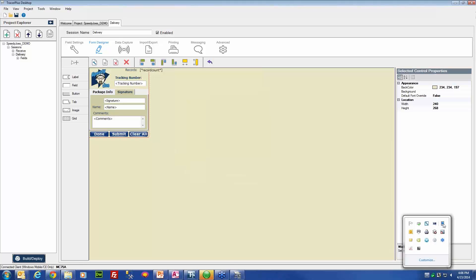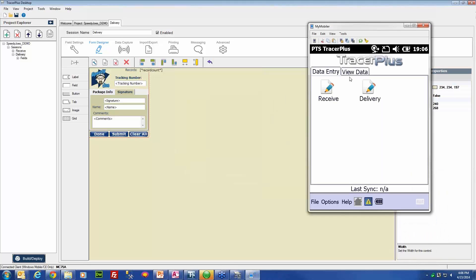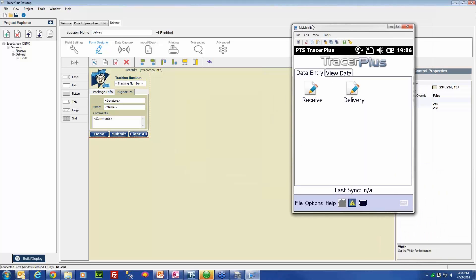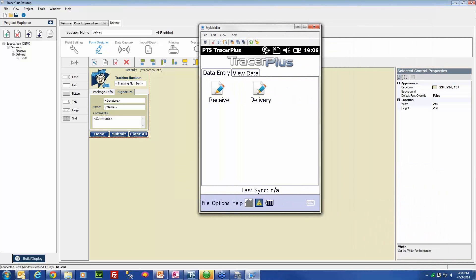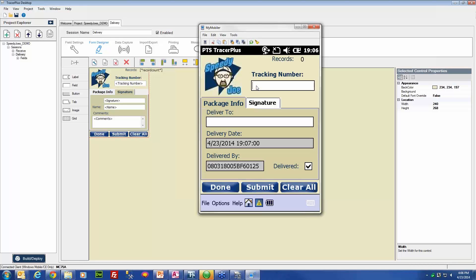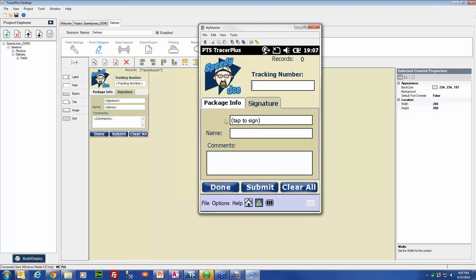Once that has been deployed, if we open up our device and we enter our delivery session, we will notice that that signature field is now on our form.